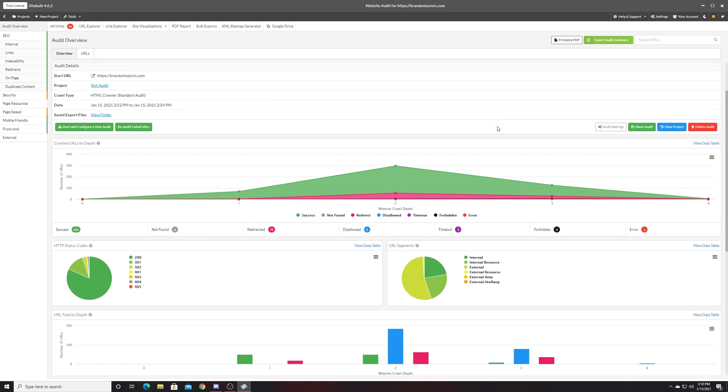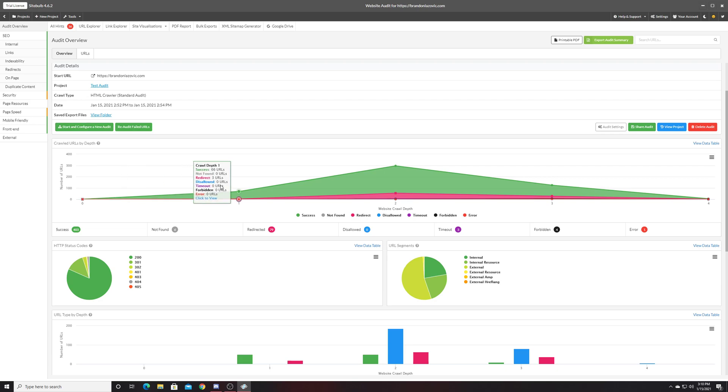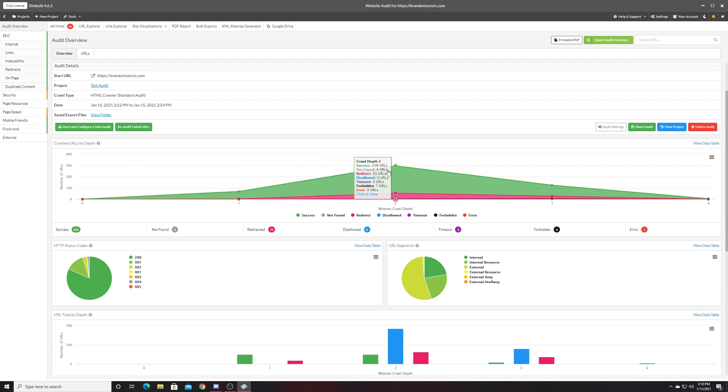On top of that, it will also give a quick high-level overview of the URLs it crawled, and how far away they are from the homepage as far as crawl depth goes, and how many URLs sit in that crawl depth.